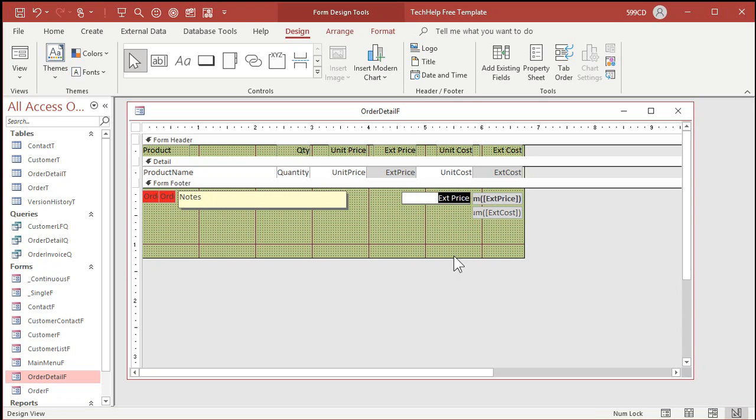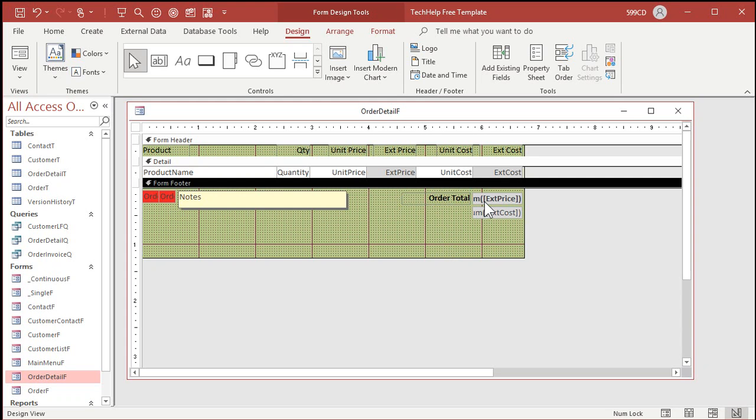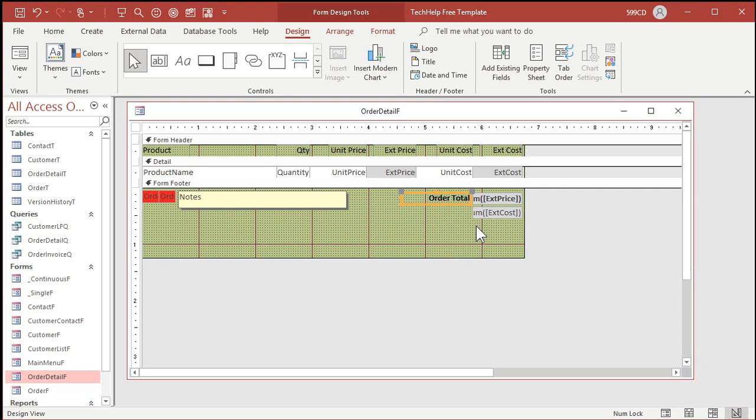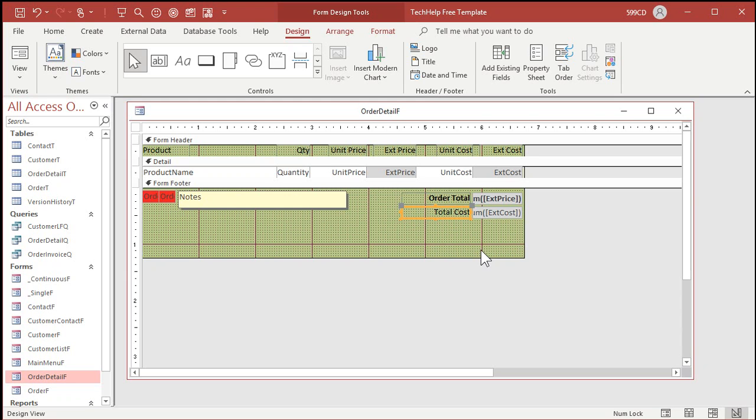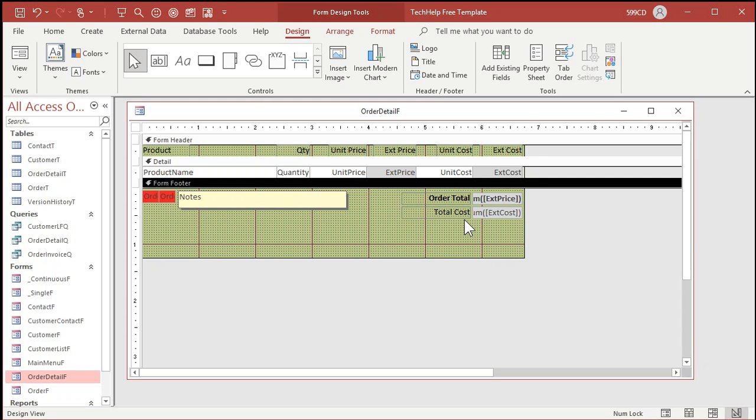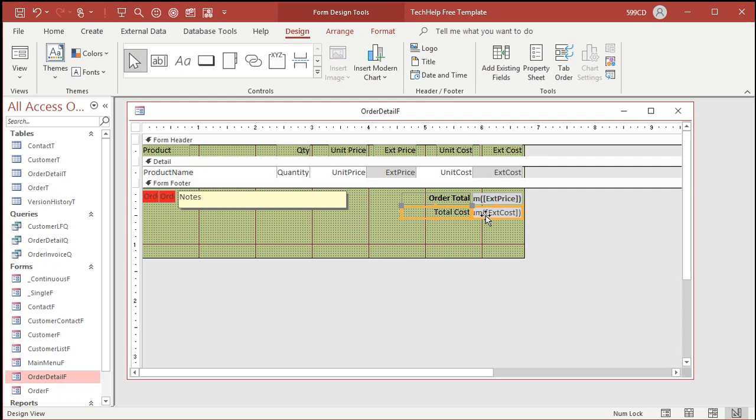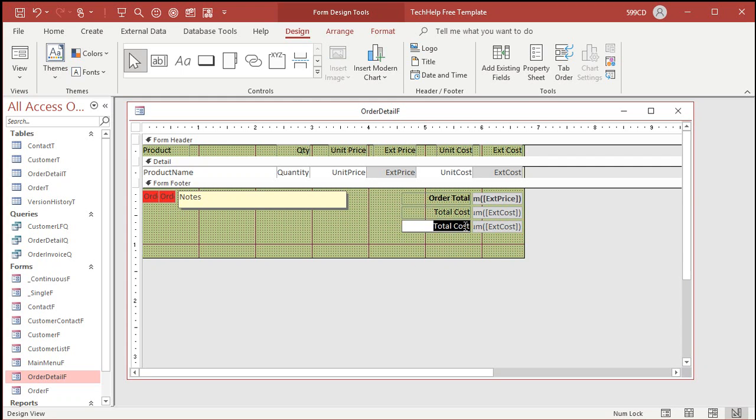So this will be the order total. We'll bold that. So people know what they're paying again. Copy. Paste. Maybe unbold it. We'll call this the total cost. That's your cost. Now we can easily calculate our total profit. Right? Let's just copy this. Copy. Paste. We'll put down here net profit.